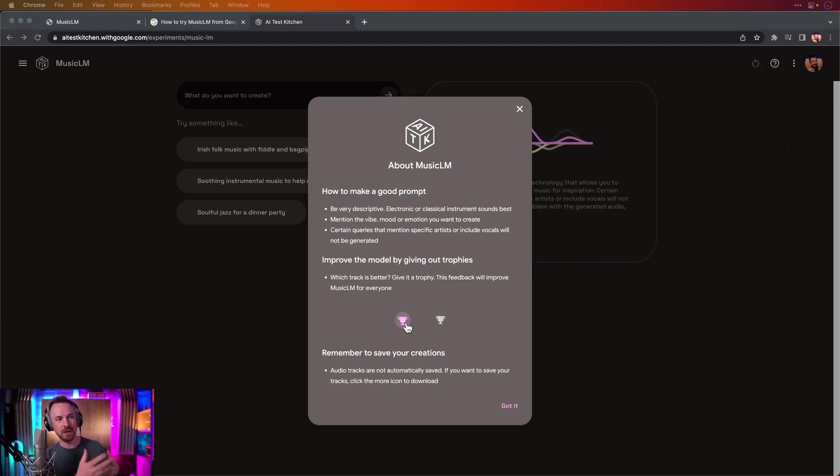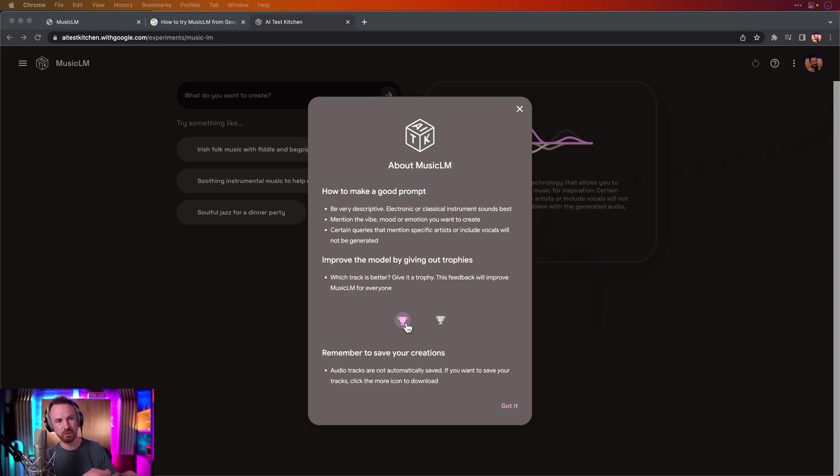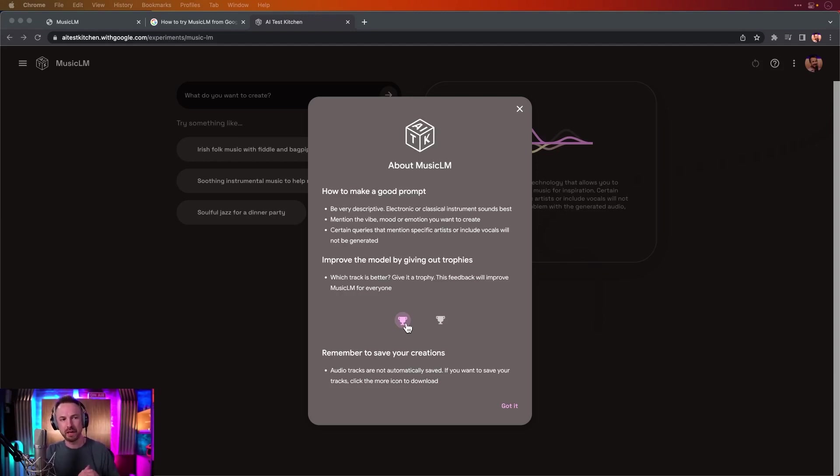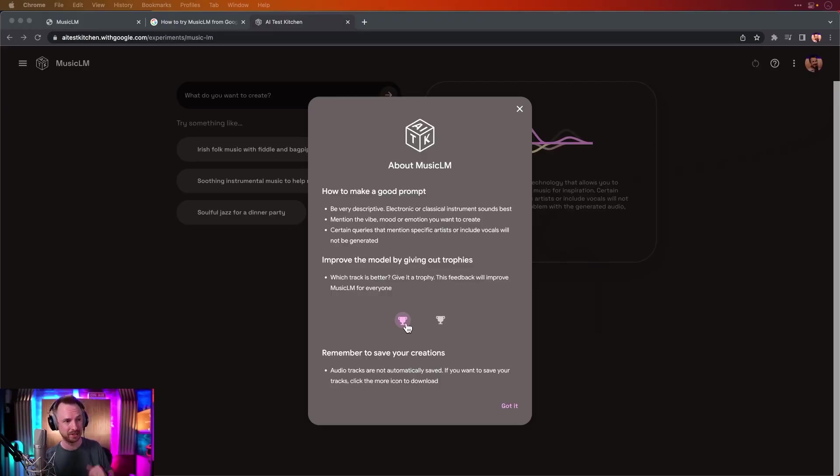Essentially, you make a good prompt. It tells you here to be very descriptive, so electronic or classical music instruments sound best. Mention the vibe, the mood, the emotion you want to create. Certain queries that mention specific artists that include vocals will not be generated. I guess that's because it's a copyright minefield at the moment with people trying to copy existing artists and styles exactly, so that's understandable.